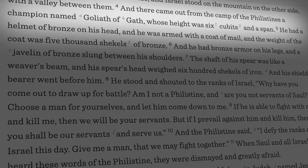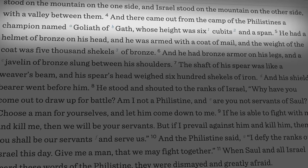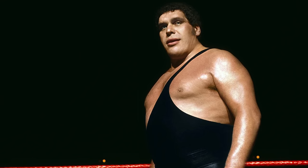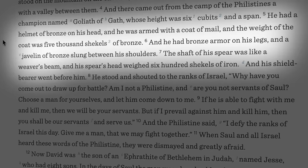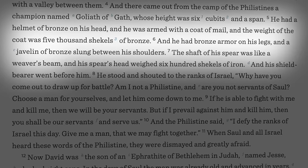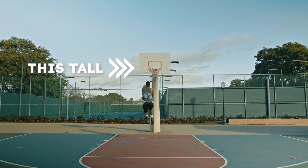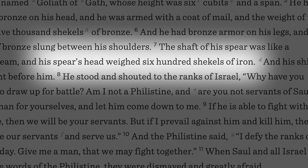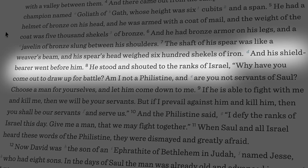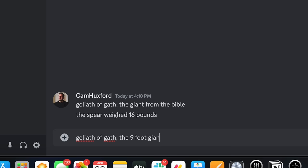One thing we need to do is figure out what some of these weights and measures mean. The passage says: 'There came out from the camp of the Philistines a champion named Goliath of Gath, whose height was six cubits and a span' — turns out that's nine feet tall, way bigger than Andre the Giant. He had a helmet of bronze and a coat of mail. The shaft of his spear was like a weaver's beam — that's ten feet long. His spear's head weighed 600 shekels of iron, which is 16 pounds — the weight of a bowling ball.